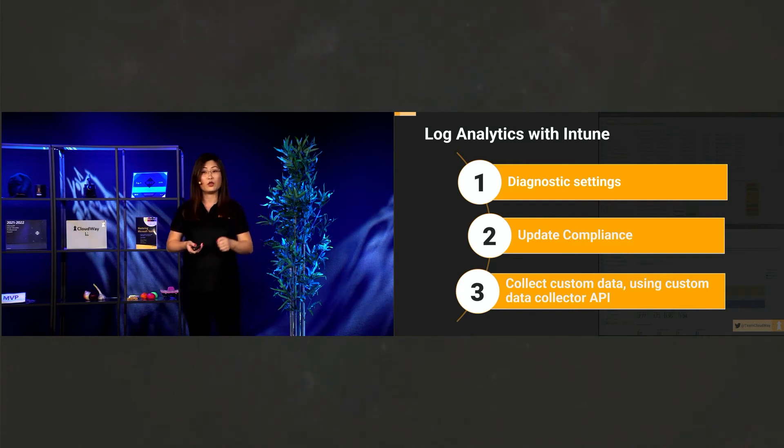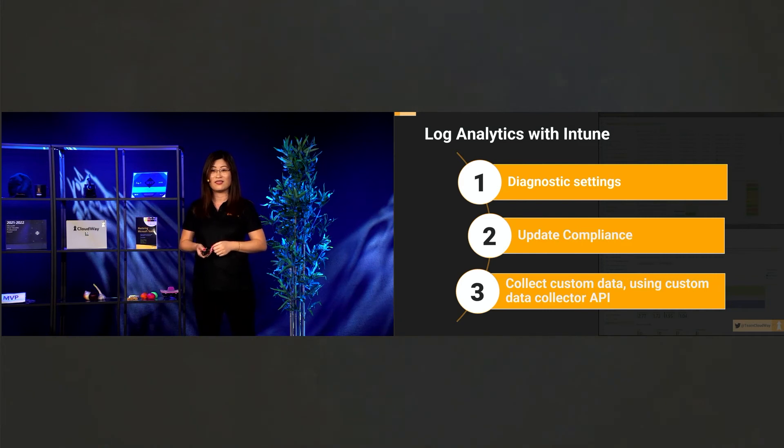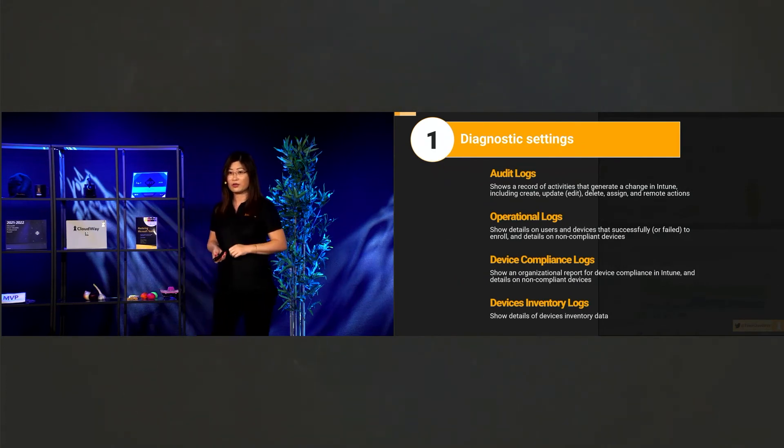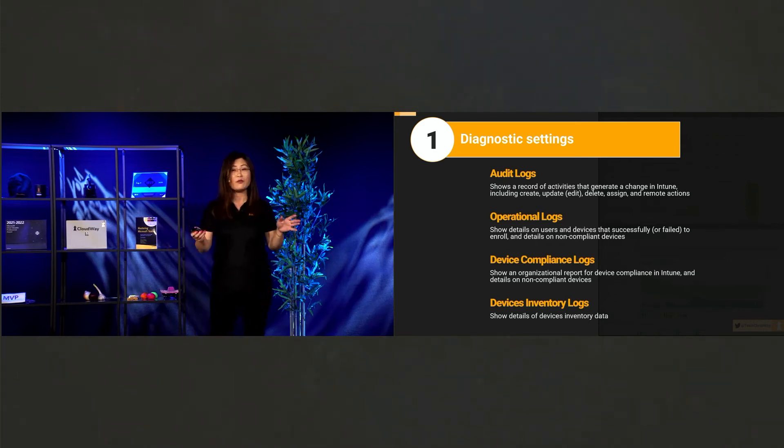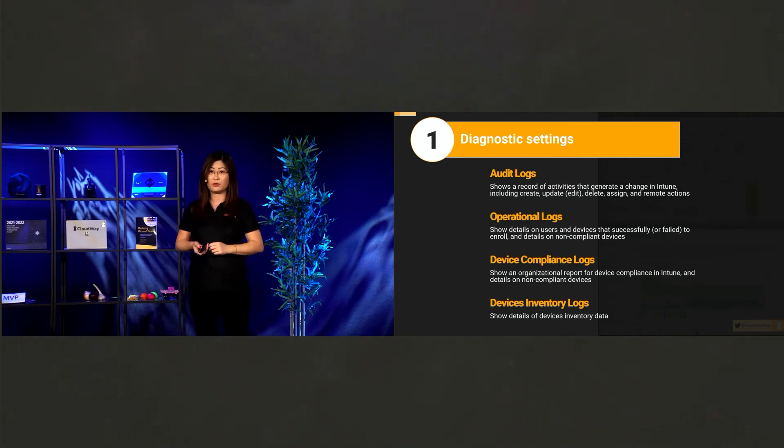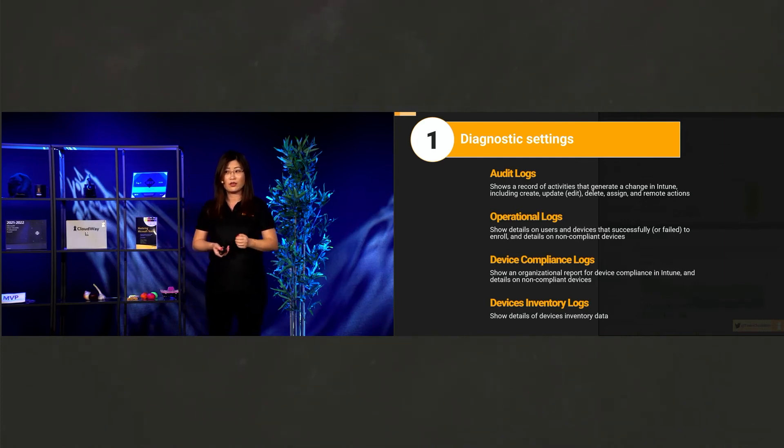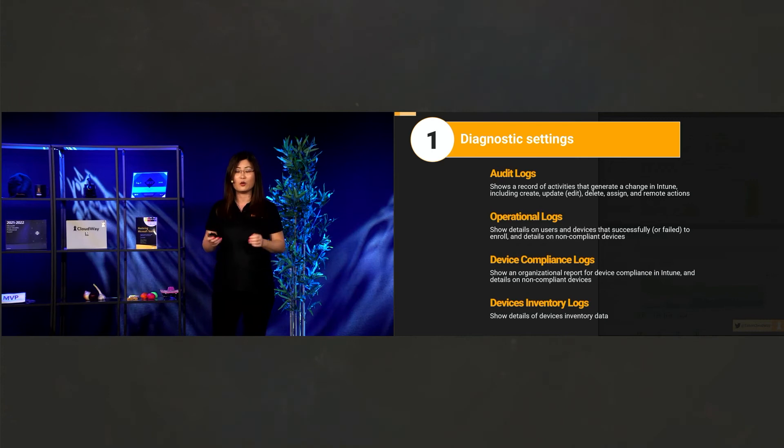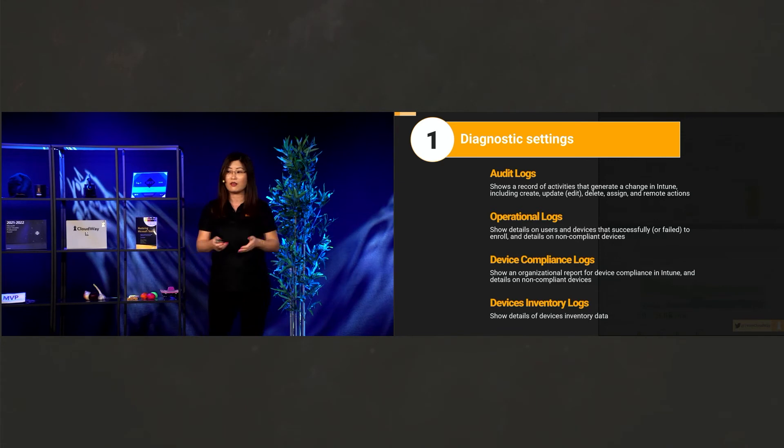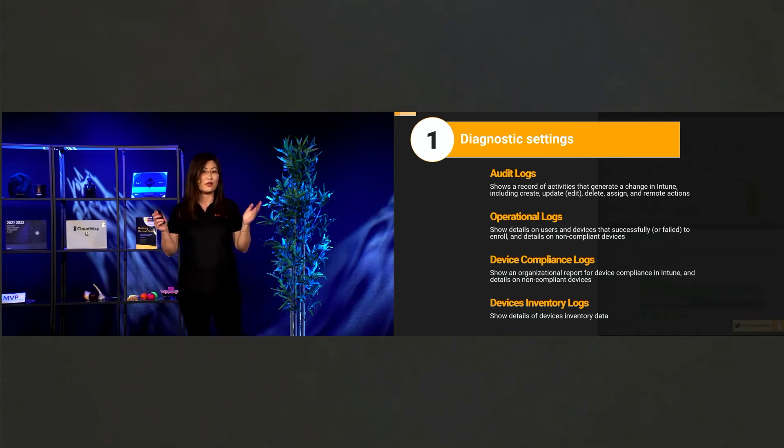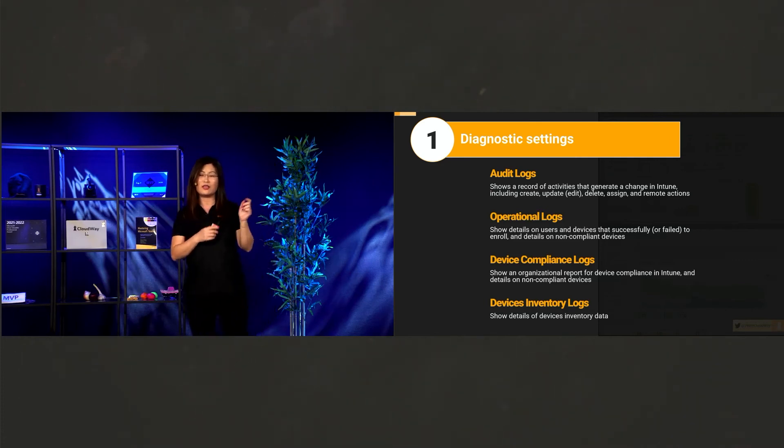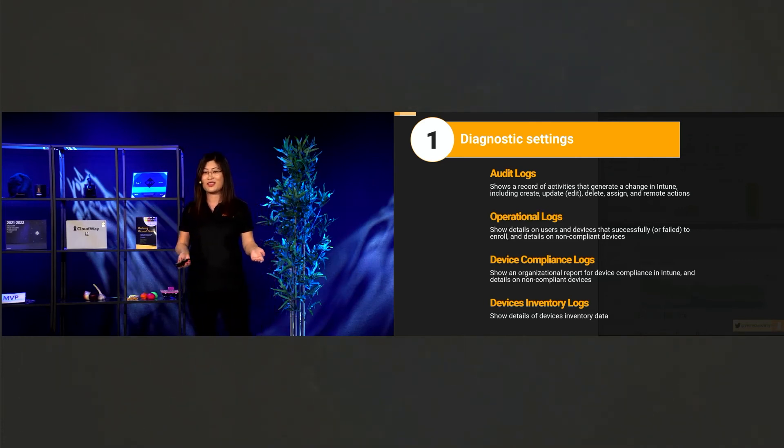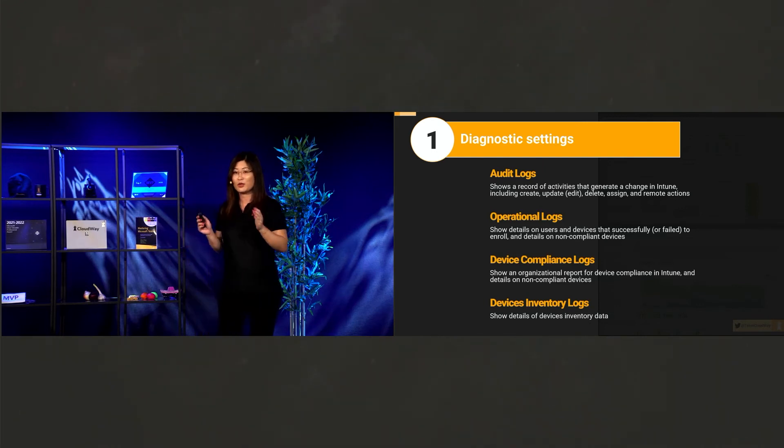So how do we do it? With log analytics. It's super easy. Only three steps. So the first one is diagnostic setting. Diagnostic setting has four tables. The first one is audit log. Super important. So even if you don't care anything about reporting. Please enable this. Because if you don't use audit log. You have no idea what's going on in your environment. Especially if you have multiple admins. And you will not know what the admin does. And you will just be pointing fingers. You did this. You did that. This is not good. So enable audit logs. And then you will know what's going on.